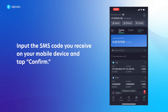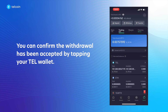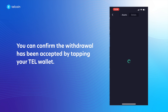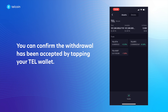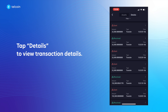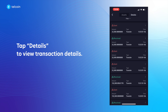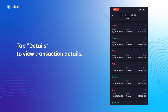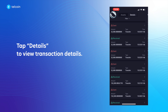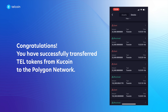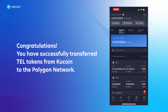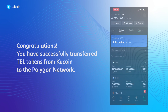You can confirm the withdrawal has been accepted by tapping your TEL wallet. Tap Details to view the transaction details. Congratulations, you have successfully transferred TEL tokens from KuCoin to the Polygon network.